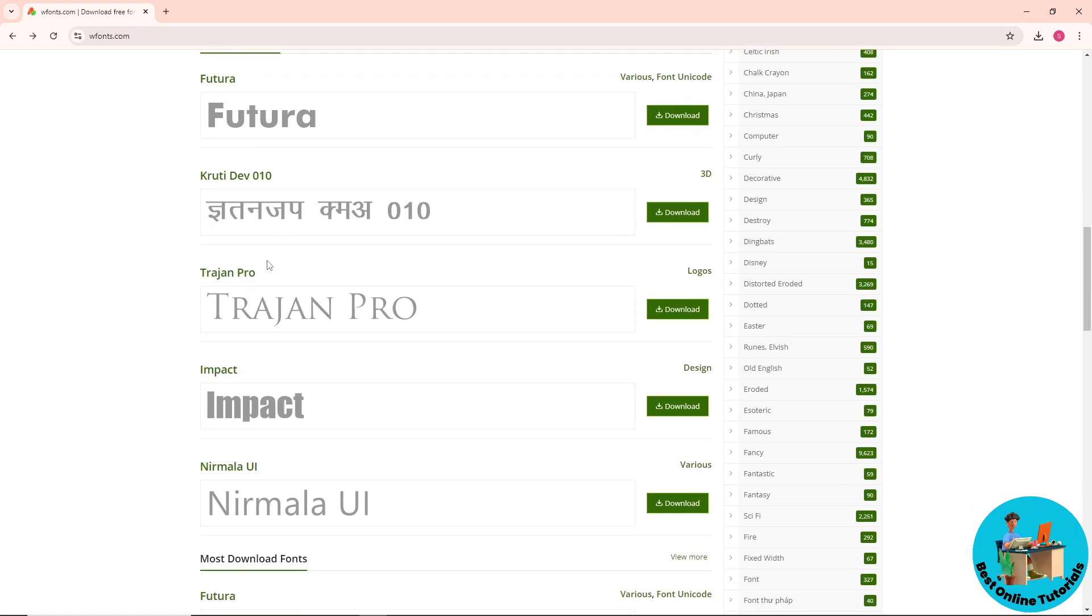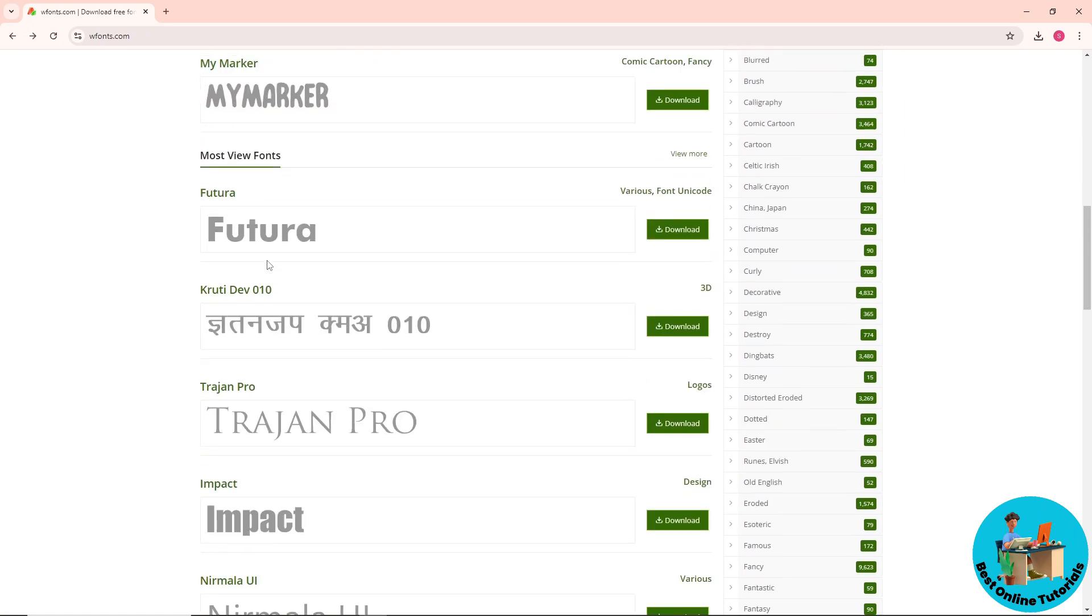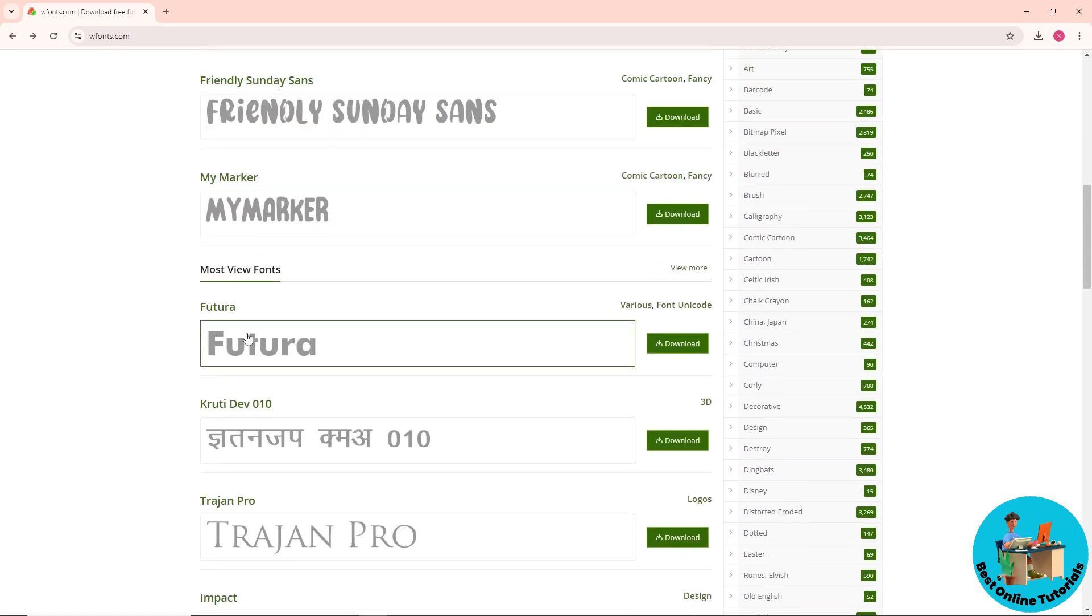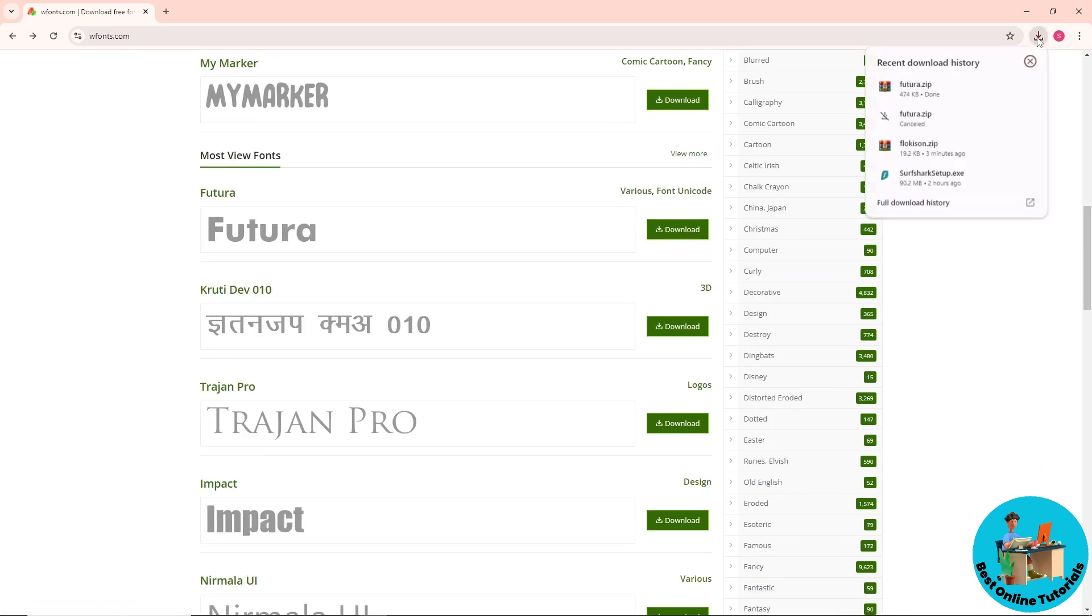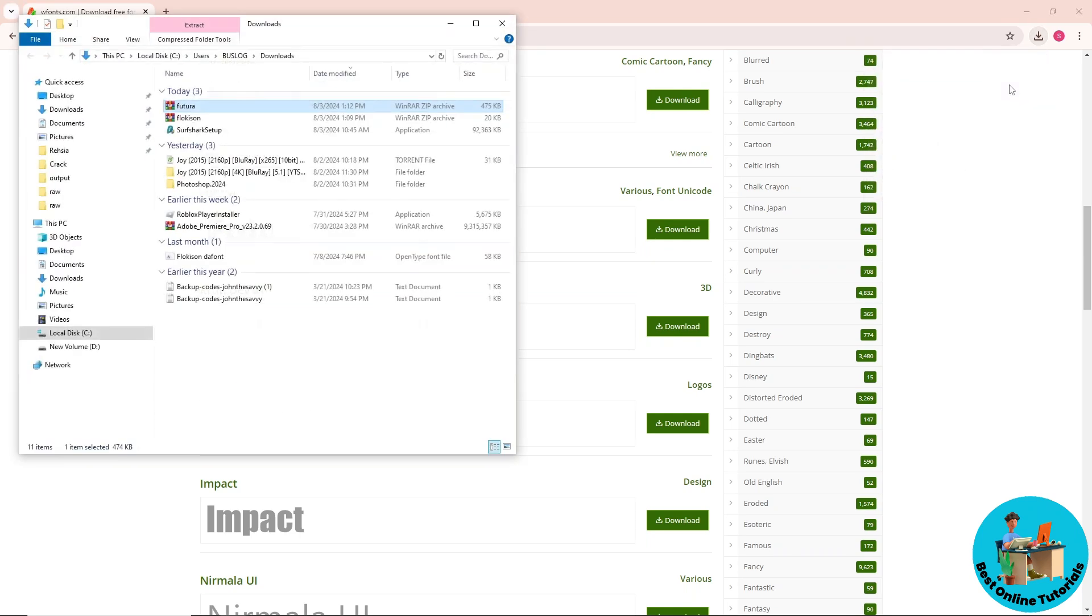you can choose from. So let's say I'm gonna go for Futura over here and click on download. Just wait for it to download and now once it is done, just click on show in folder